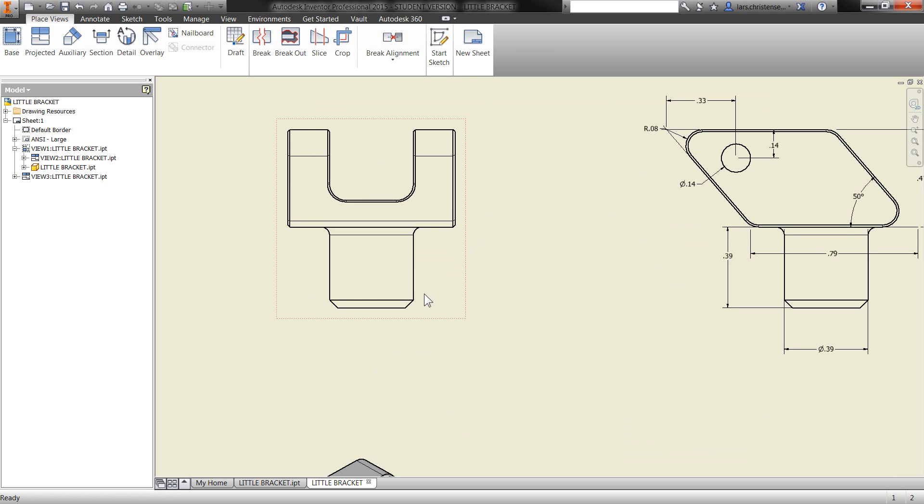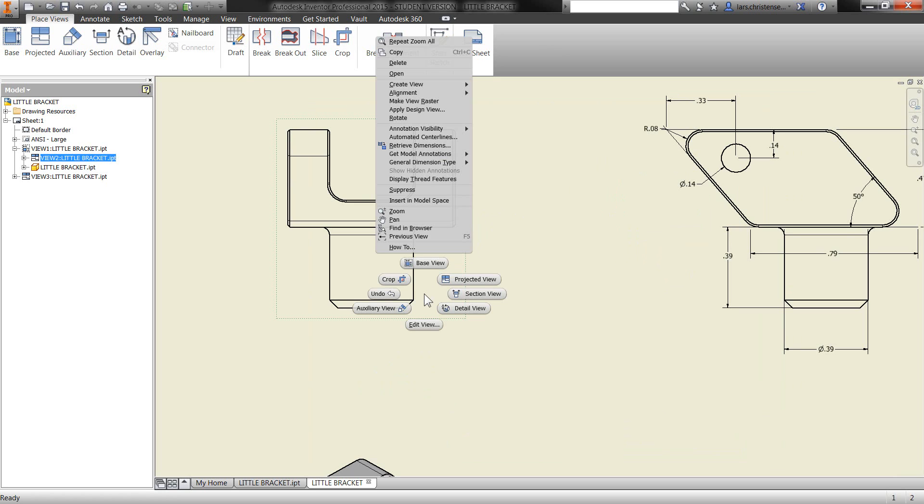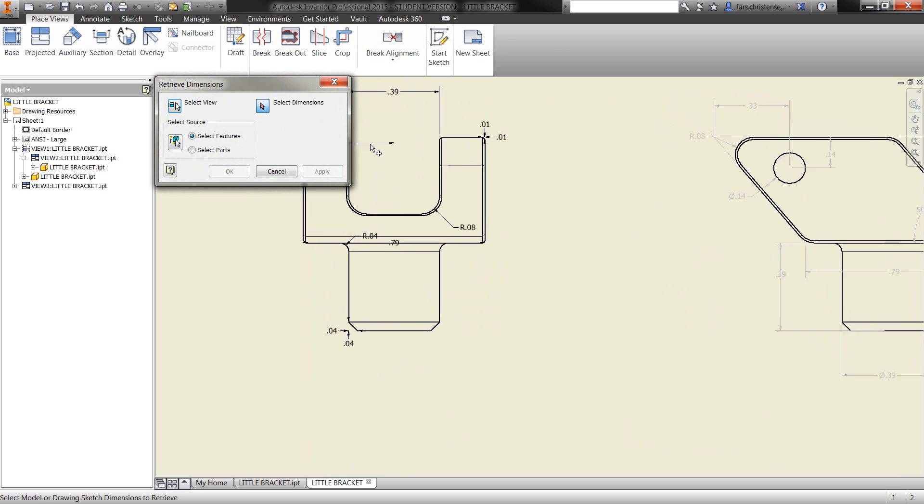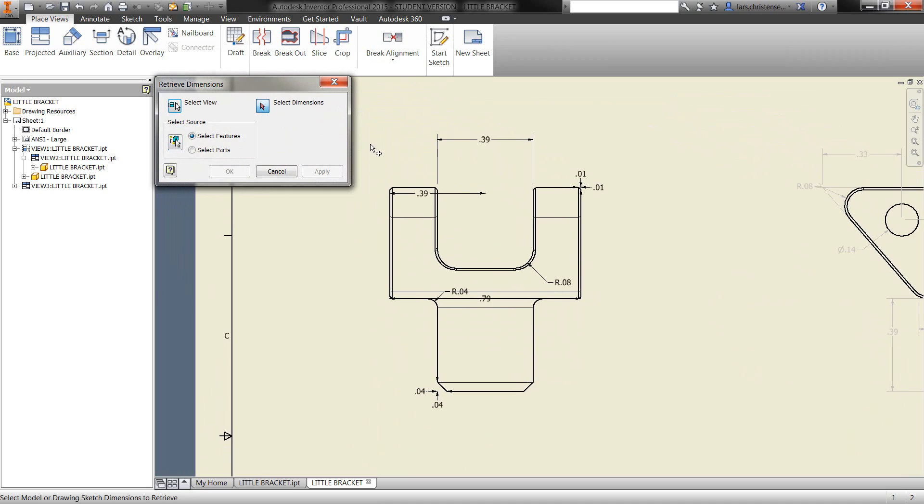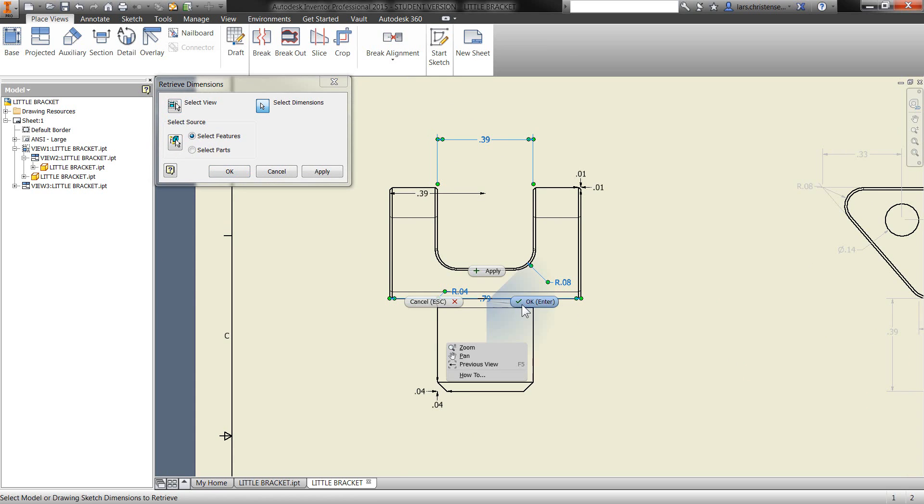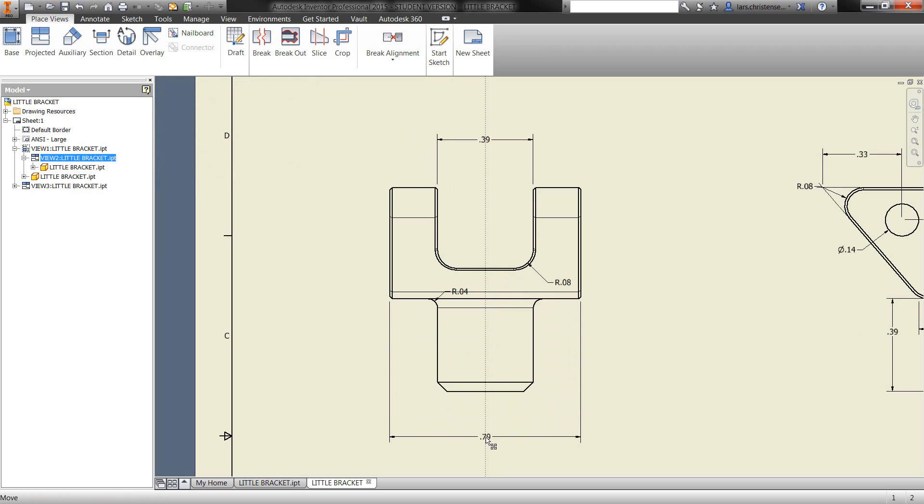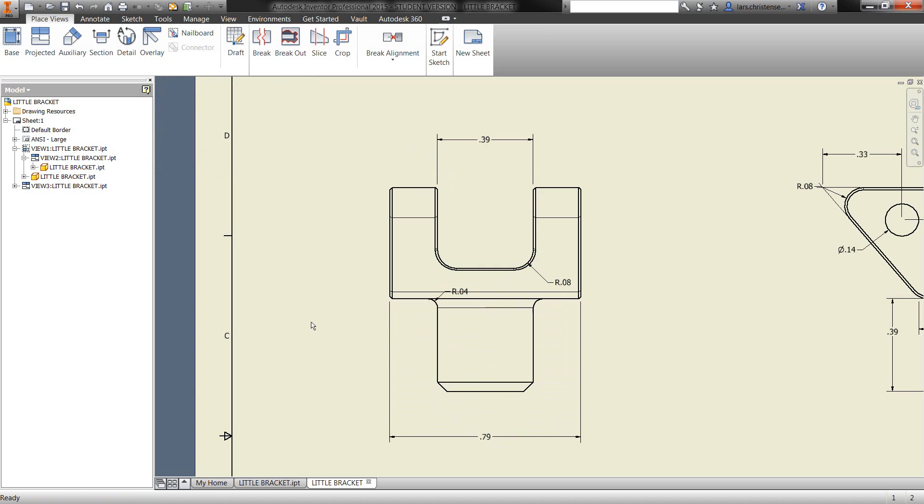Now, I can also go over to my other drawing view and retrieve the dimensions over there. Same way, just right click and retrieve dimensions and hit select dimensions. And maybe on this one, I'm just going to pick them. So I can just go in and say which one makes sense for me to have showing in this drawing view. And I might just pick a few of them here and then right click and hit OK. And then again, maybe just make them look a little nice.